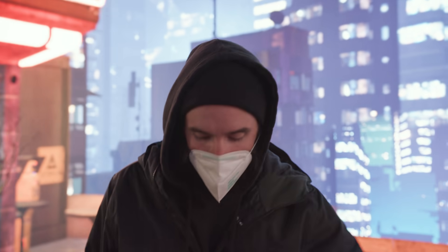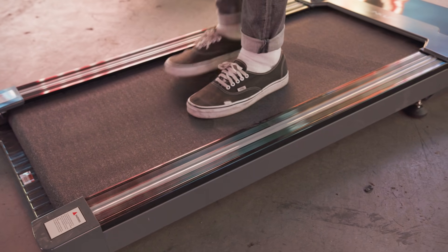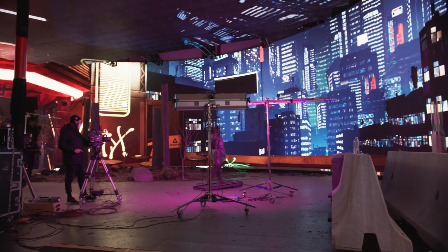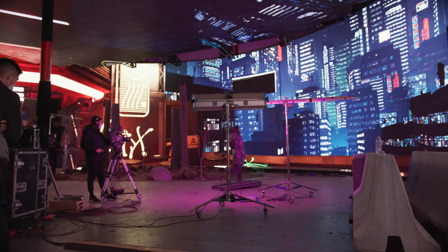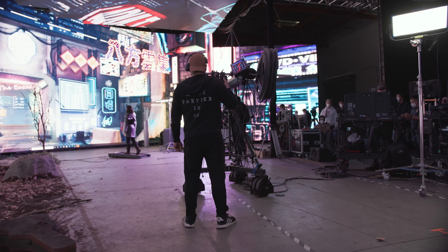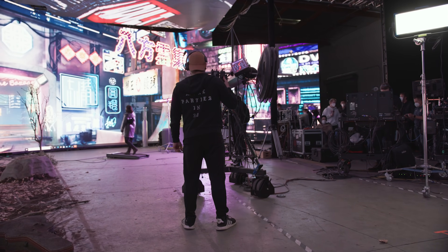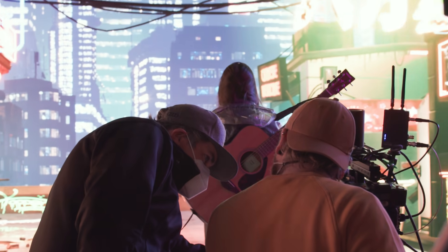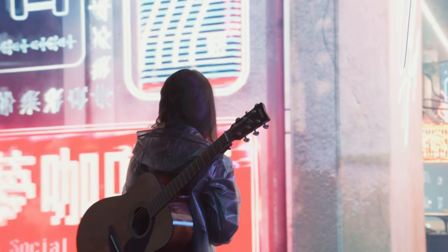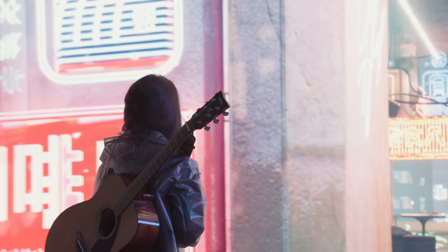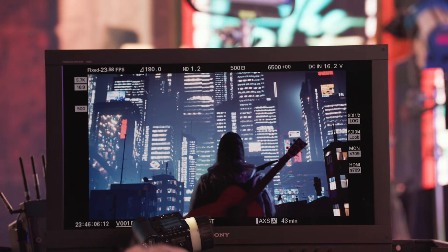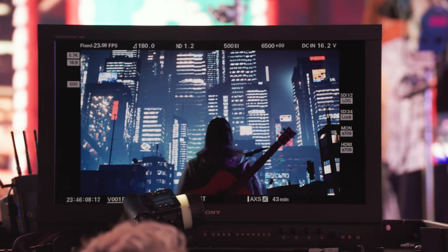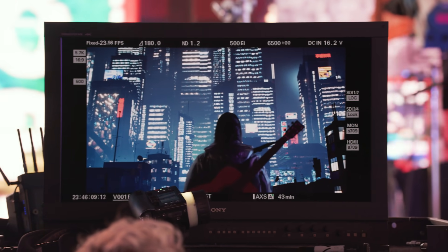We're going to simulate walking to our ledge and fake it with the treadmill to show the action of walking. As the screens adjust to the camera, it's going to look like our talent is walking all the way down the street onto the ledge for our big hero shot.